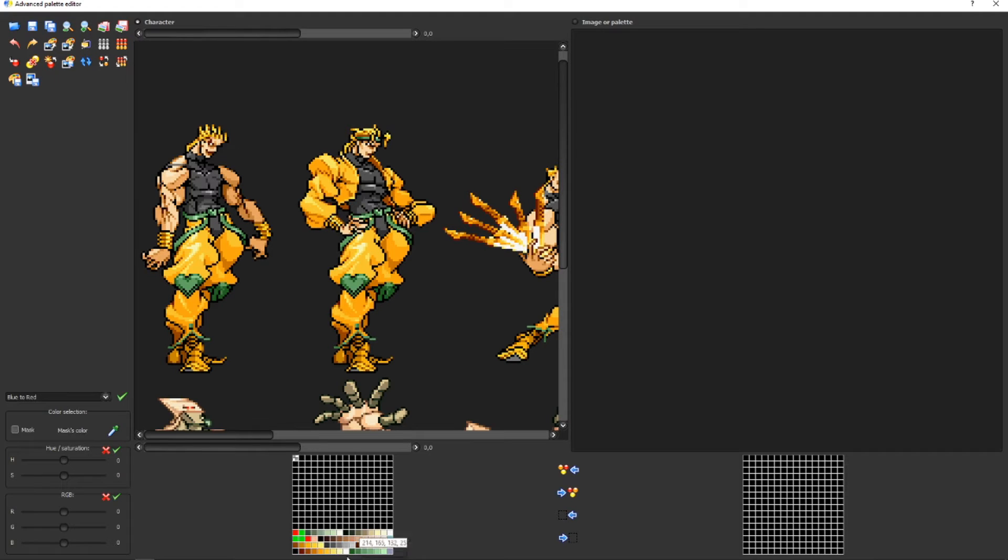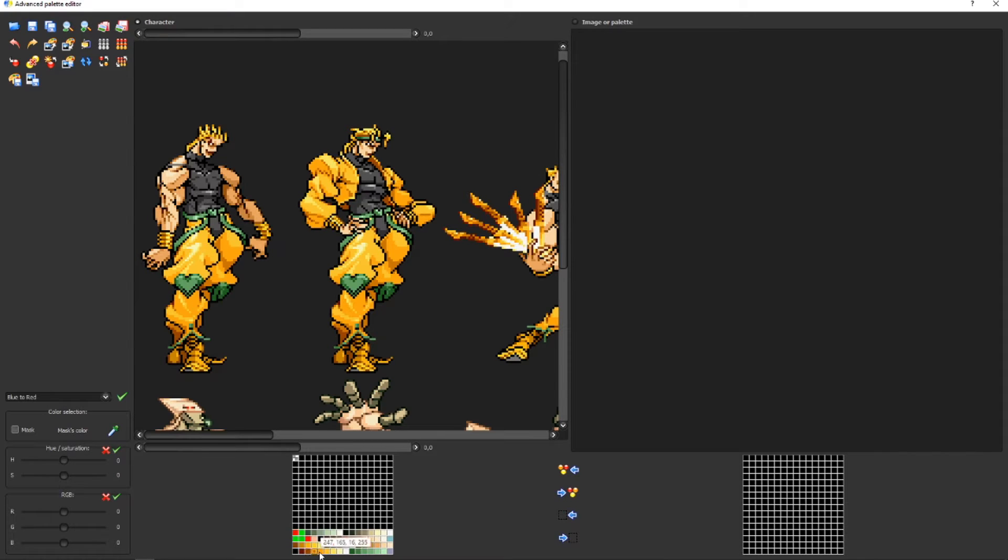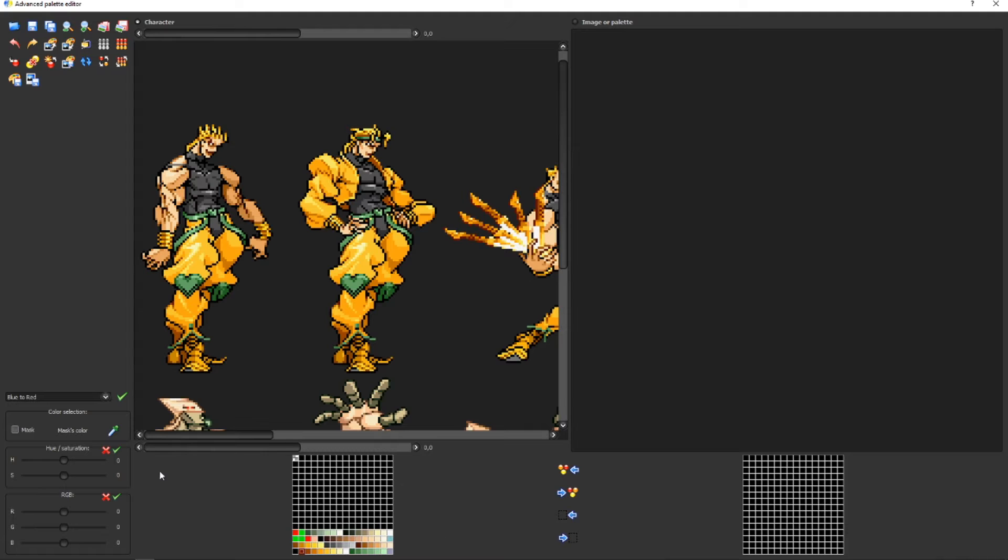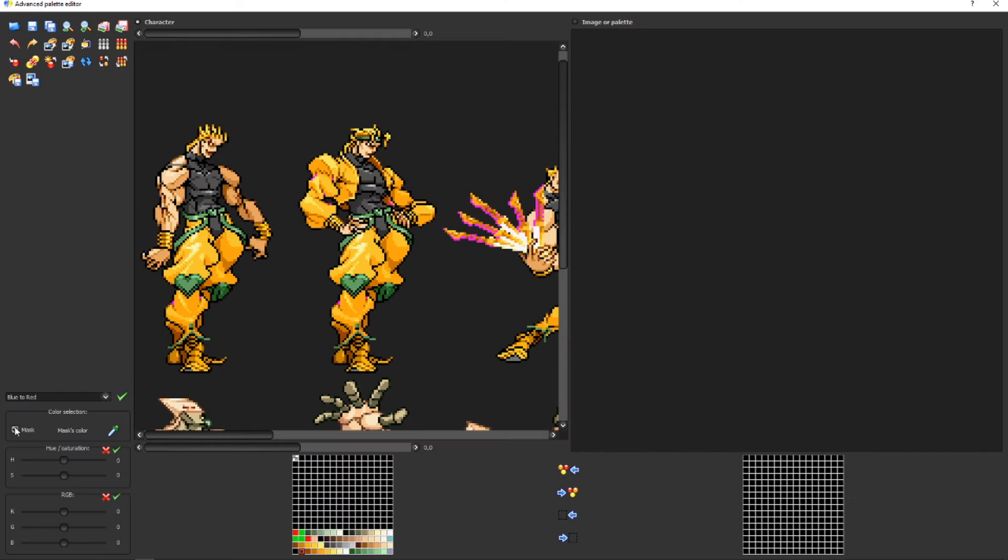This is your palette. If you want to select colors on your palette, you just have to click them. If you click them once, you'll select them. If you want to know what color you're selecting, you're going to have to click this option called Mask.